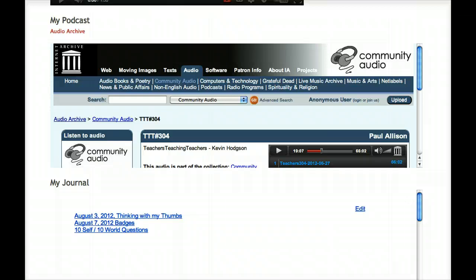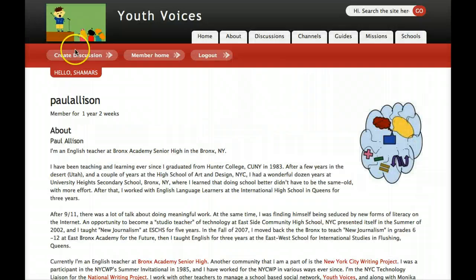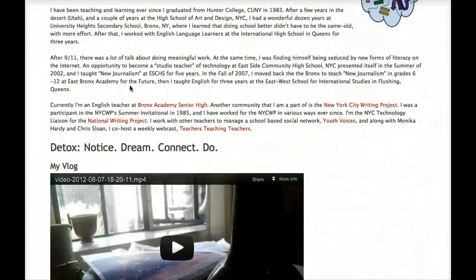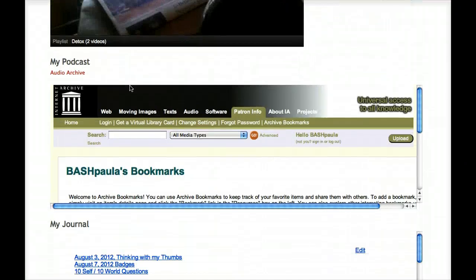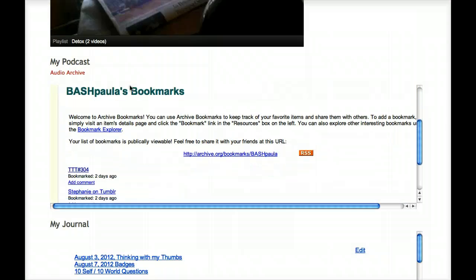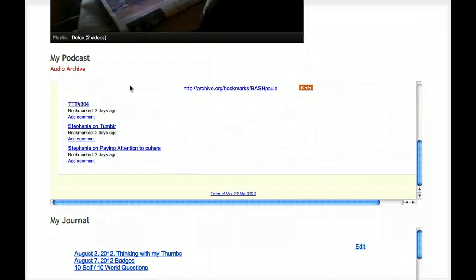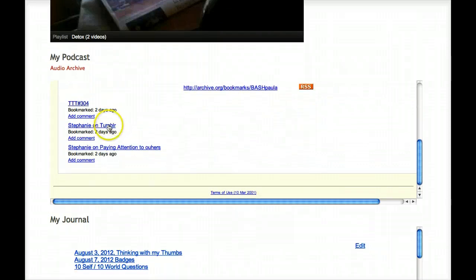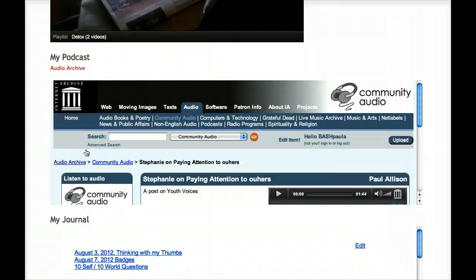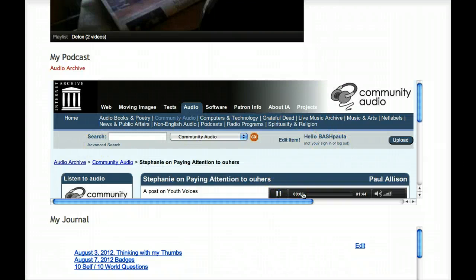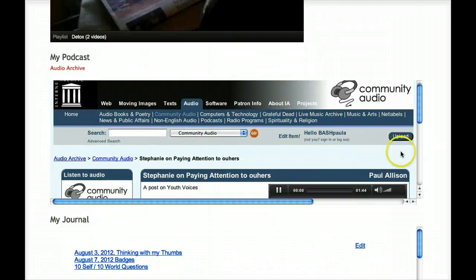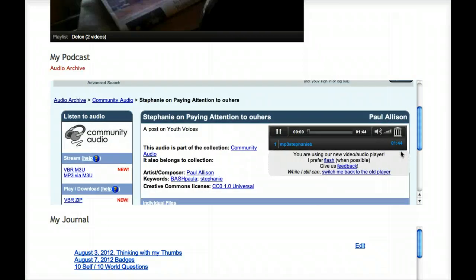This may seem like a lot of effort at first, but the Internet Archive is a long-standing site where your work will be saved and available forever. There are no limits on how much you can upload, and it's free. It's worth a bit of effort to get started.